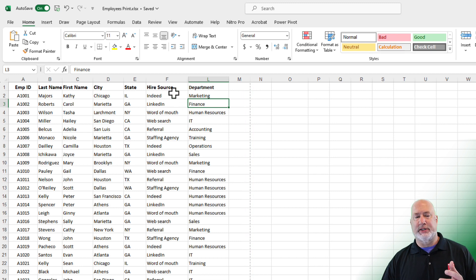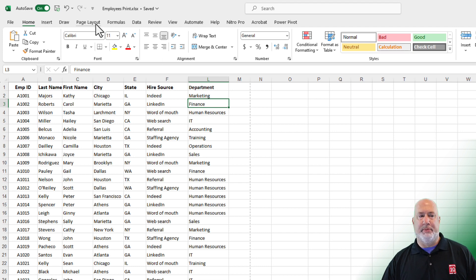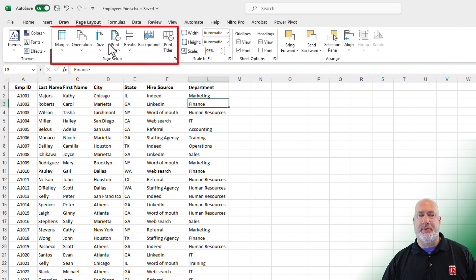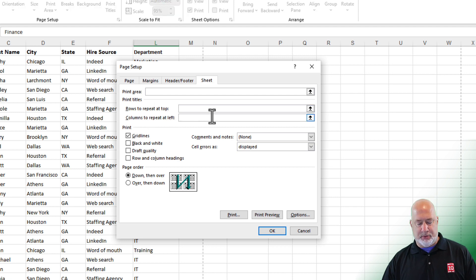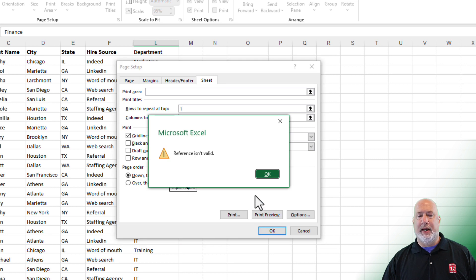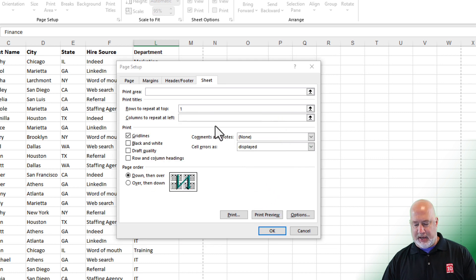I also want this header row to repeat on every page — that's Employee ID over to Department. I'm going to go to the Page Layout tab at the top. We have the Page Setup group, and this is Print Titles. If you're thinking to go down to Rows to Repeat at Top and type in the number 1 — that won't work. I've put in a 1, I go to Print Preview, and it says the reference isn't valid.